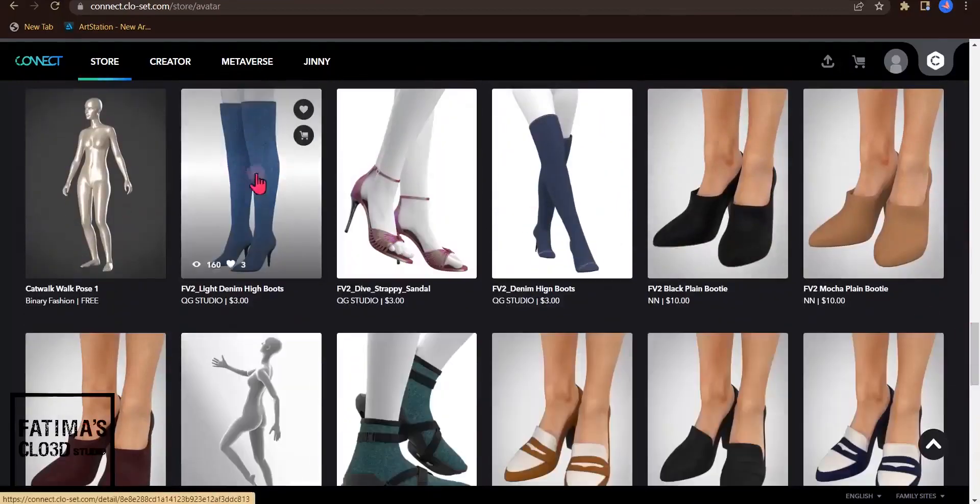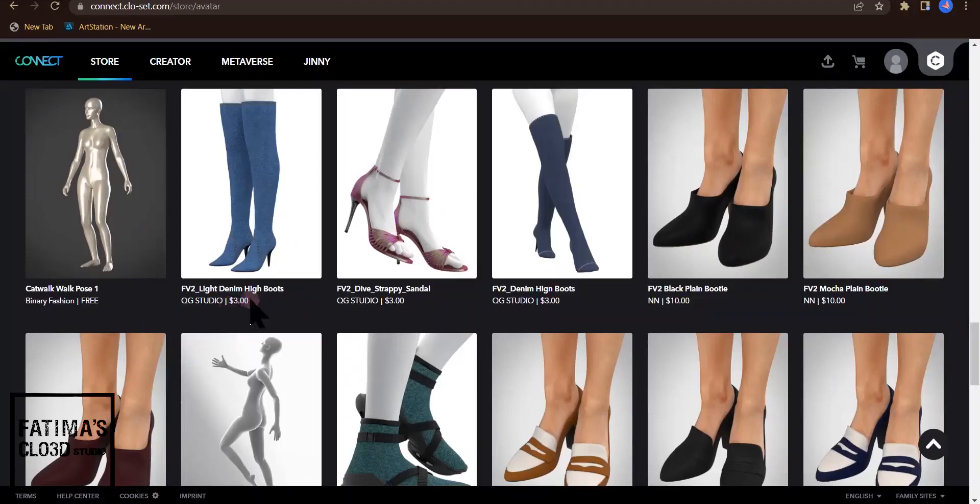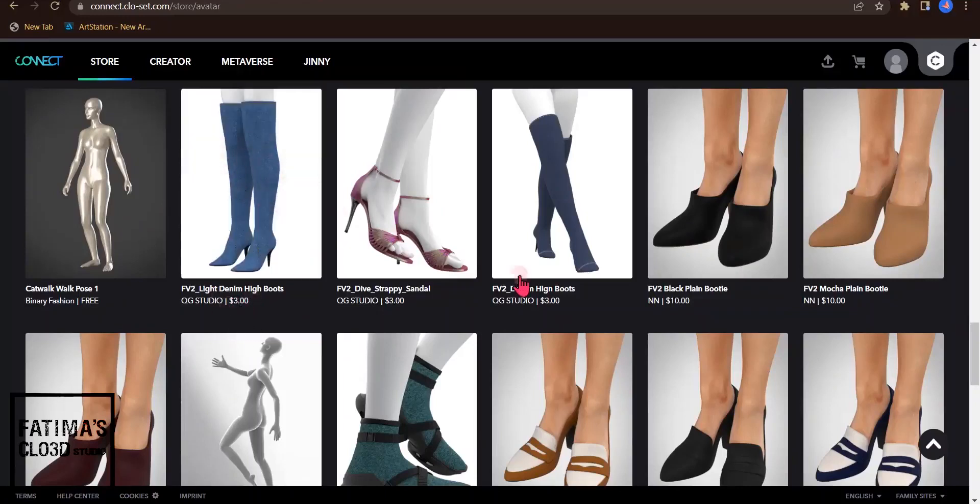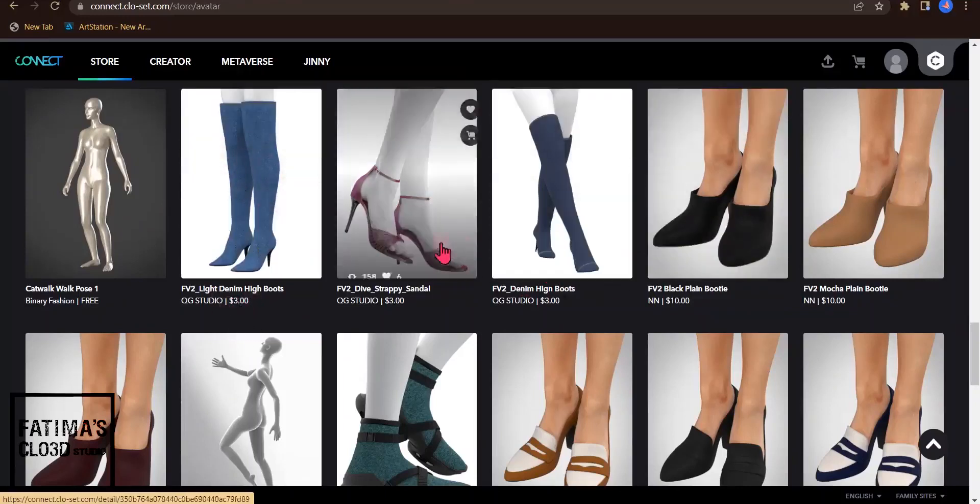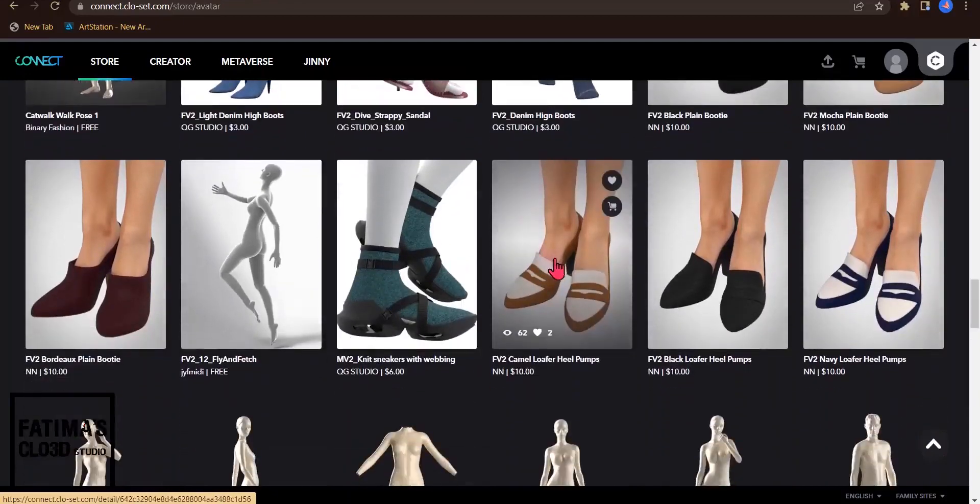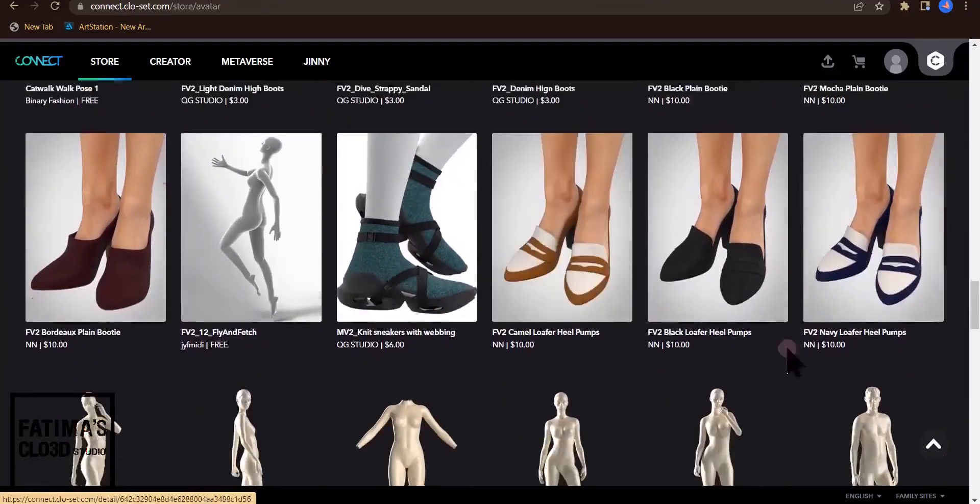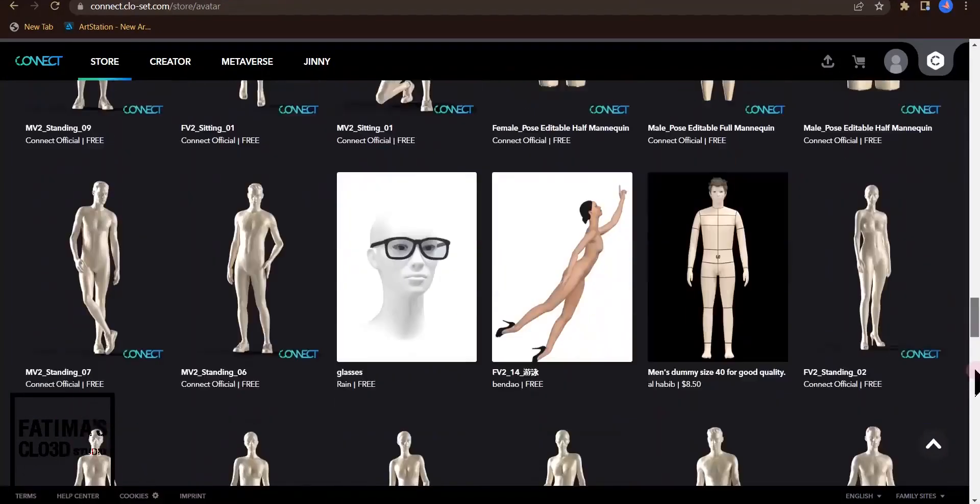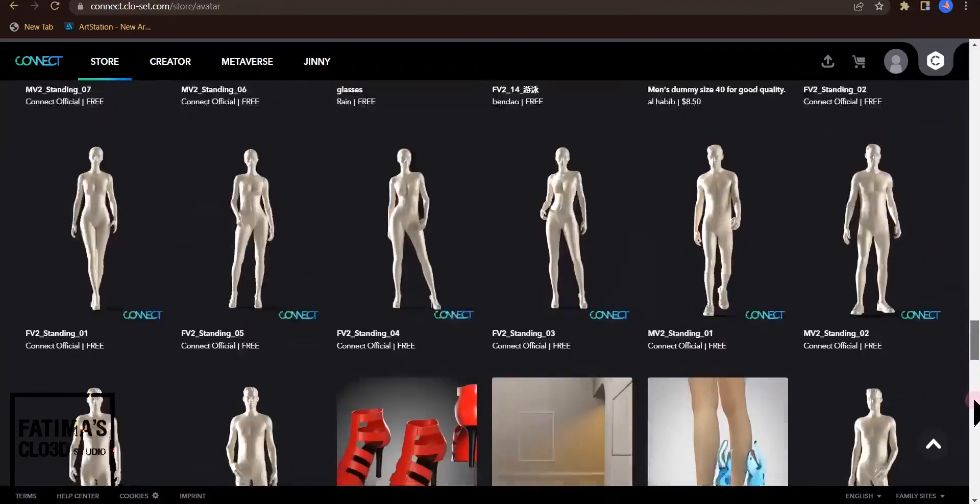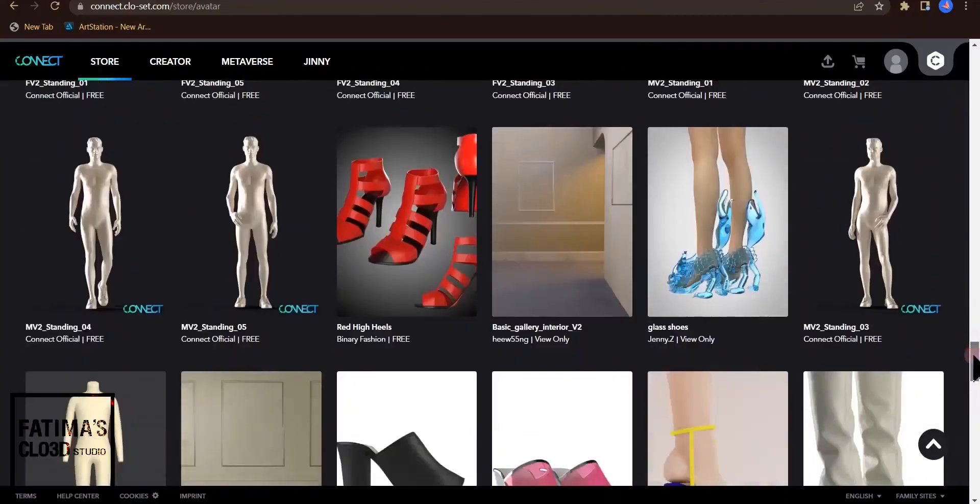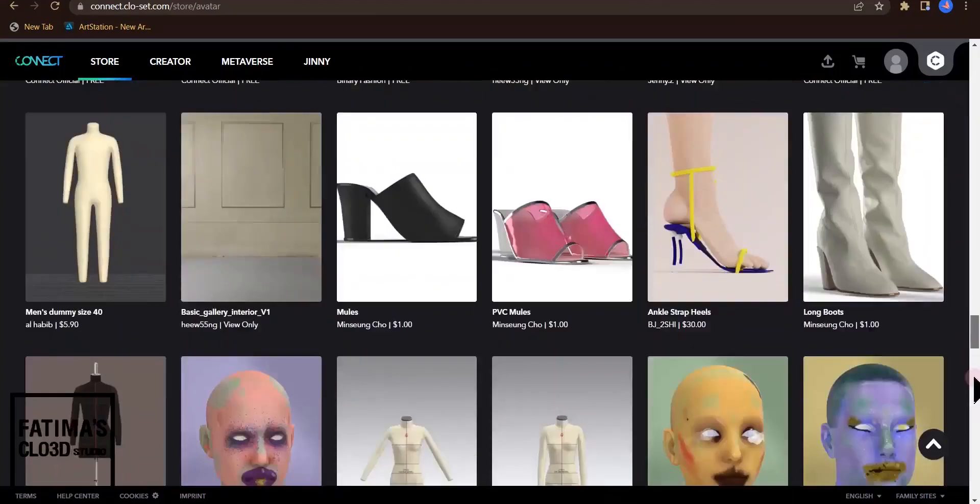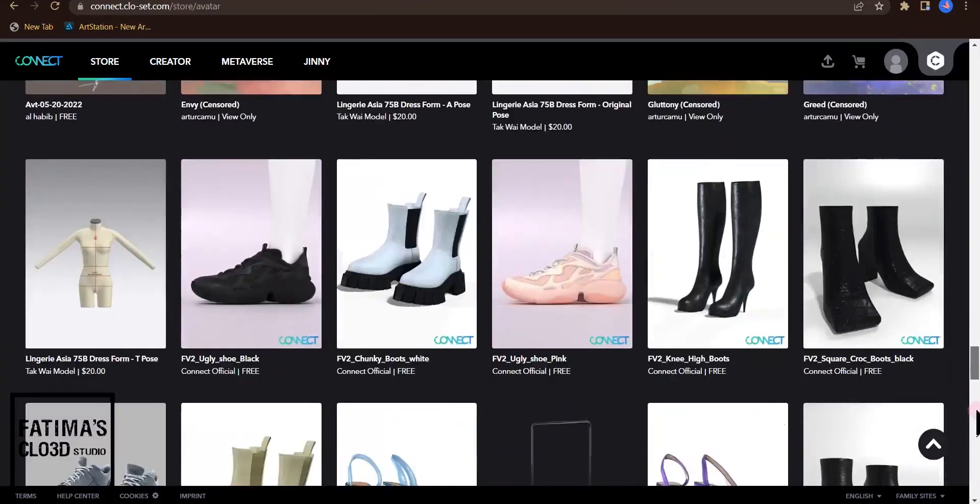Such as this one, as you can see you need to pay $3 for getting these shoes. I go down and search for free items.